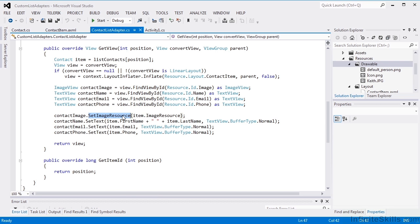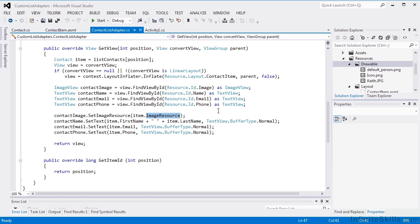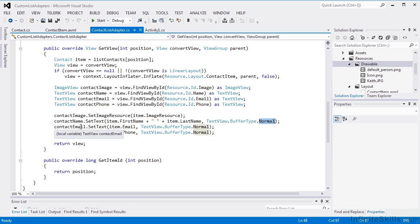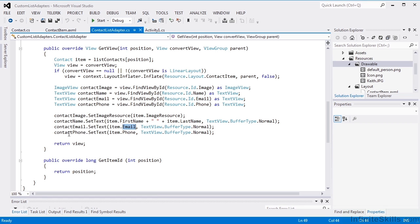We'll take our image view and we'll set its image resource, and we'll set that using our contact item's image resource property. We'll take the name and set the text equal to the first name and last name, and just using a normal buffer type. The email text view will take our email address from the contact item, and the phone text view will take the phone number.